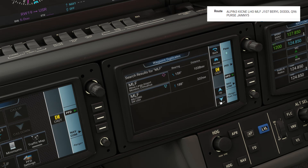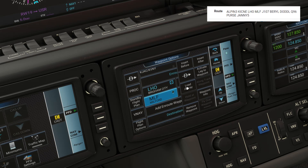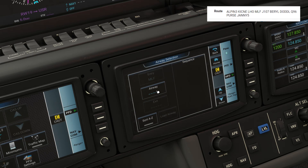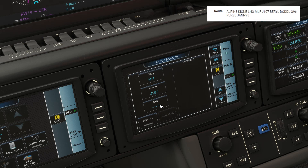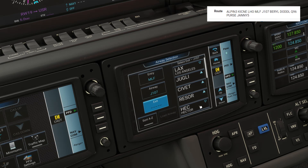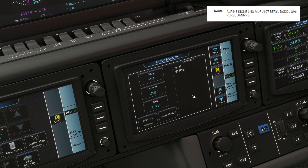Next we have an airway. The way to input airways is to tap the starting point of it — here it's Milford — and then tap Load Airway. When we tap Airway, we see all airways that run through this point. We'll select ours, Jet 107. Now we choose where we exit the airway. On this flight plan it's Barrel, then Load Airway.